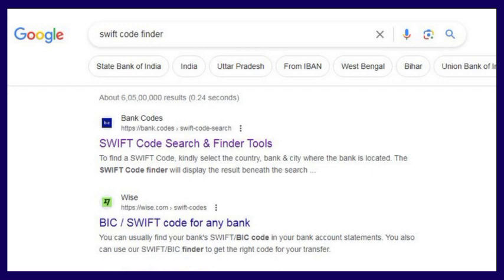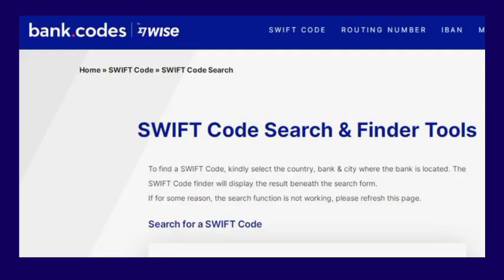Whatever comes up first, there is 'Bank Codes' — please click there. There are other sites also, very good sites — second one, third one, and so on. But click the first one, Bank Codes. Once you click that, you will find the bank code and SWIFT code search and finder tools. There is a form you have to fill up, and this is very, very easy.